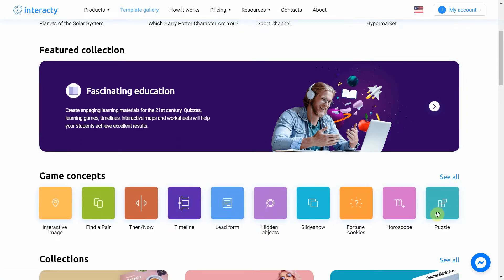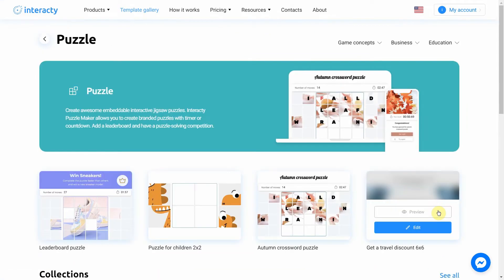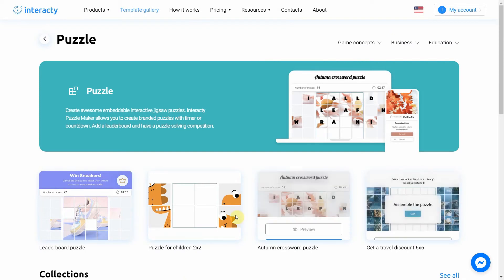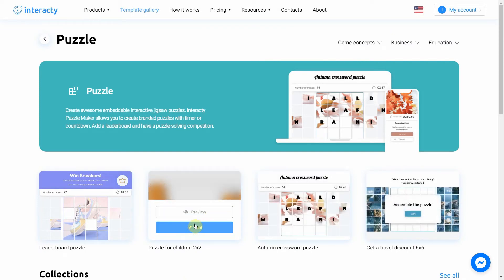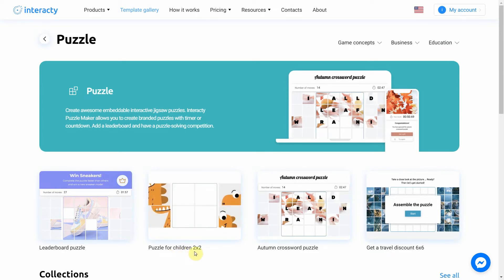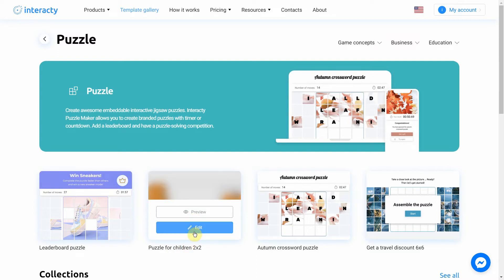Select Puzzle. Select the template you like from the list by clicking Edit. The Preview button allows you to preview the template. I'm gonna choose a simple one — let's click Edit.